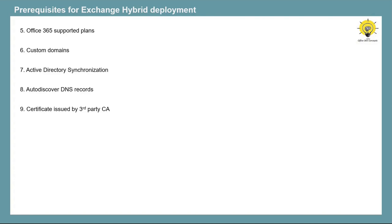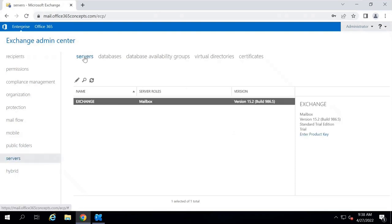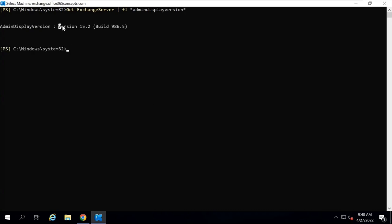Once you have met all these prerequisites, you are ready to run the Hybrid Configuration Wizard. Now let's move to our lab and complete all these requirements one by one. First, let's verify the version and build number of Exchange Server. From Exchange Admin Center, go to Servers, make sure the server tab is selected, and under Version you will see the version and build number. From Exchange Management Shell, run Get-ExchangeServer and look for the AdminDisplayVersion attribute. Here we can see version is 15.2 and build number is 986.5.